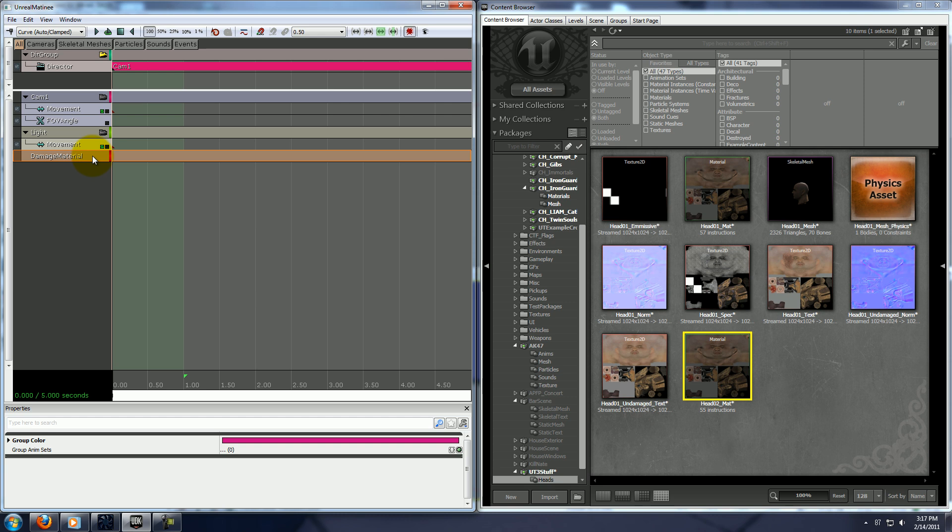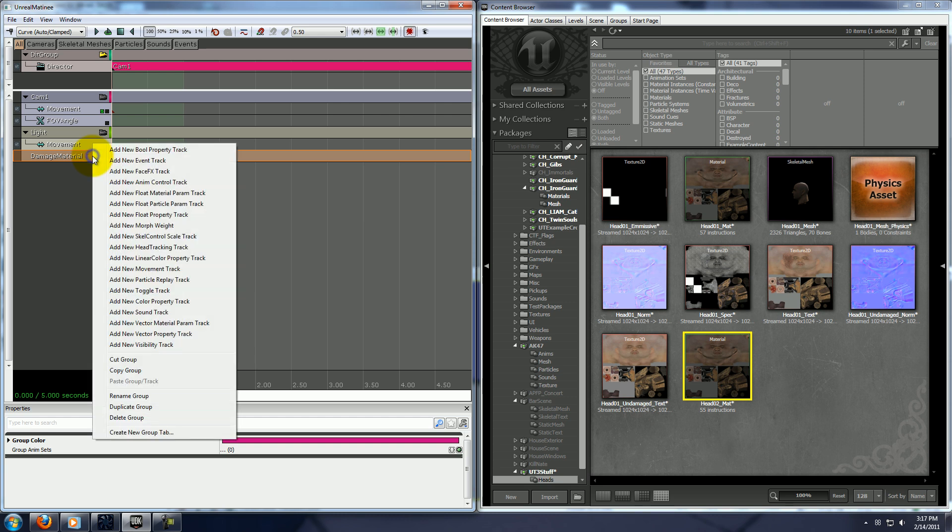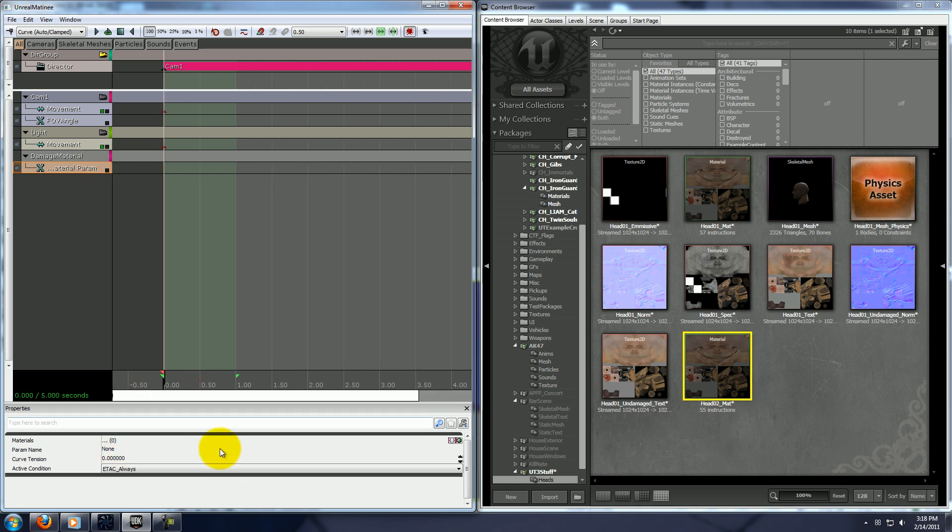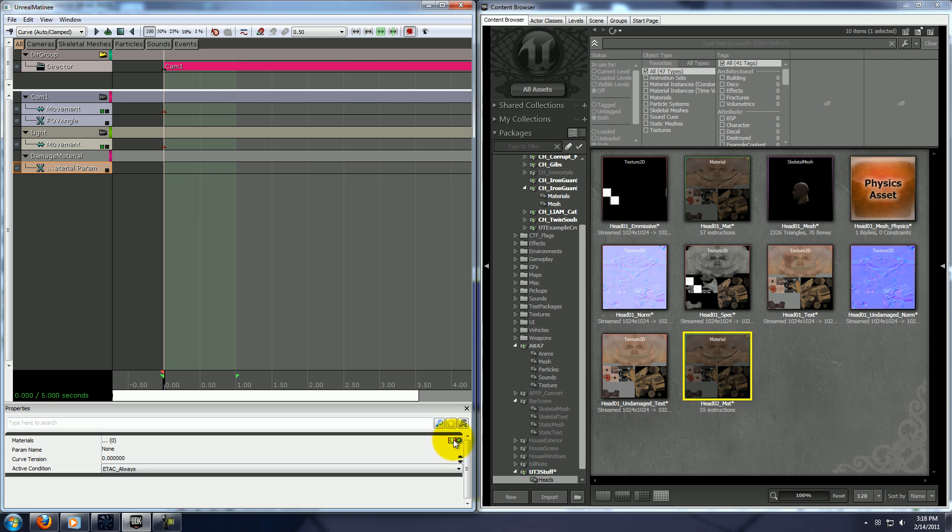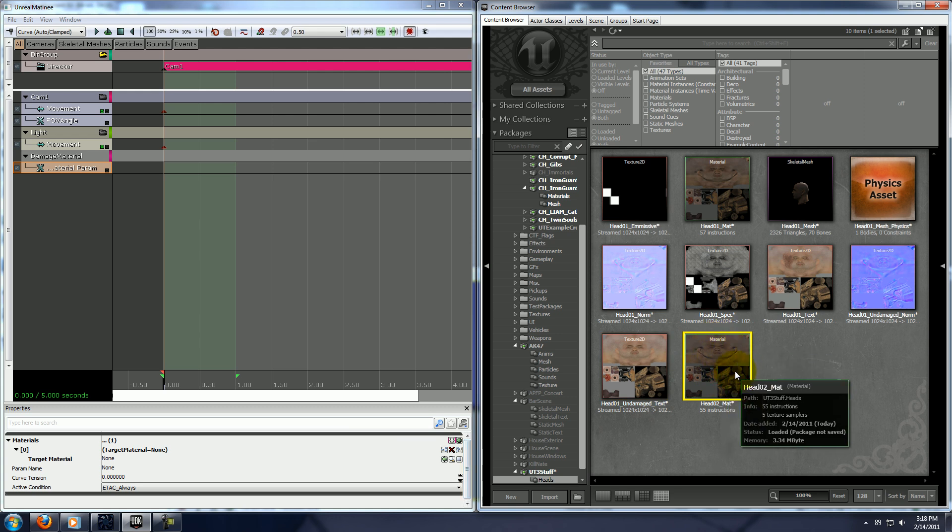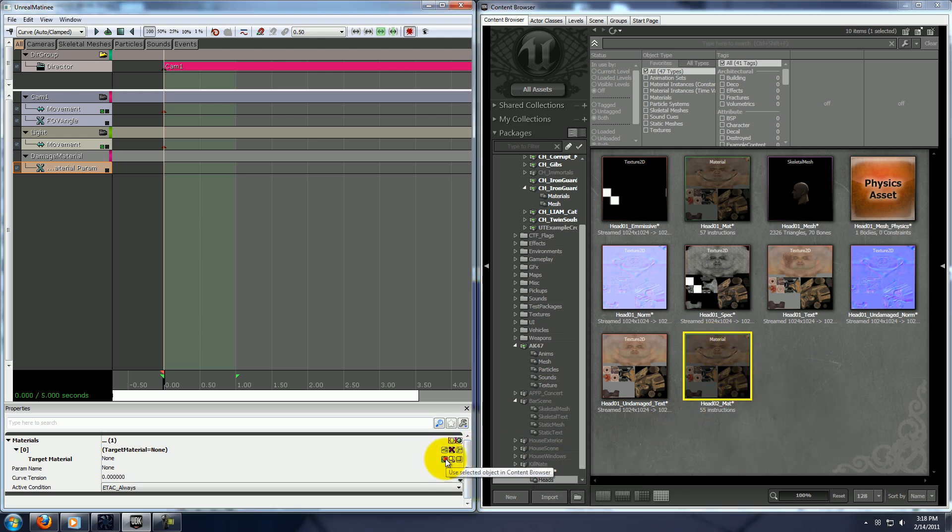Now, with that selected, right click on it, and say new float material param track. Now, down in the param tracks properties, click this little plus button next to the material, and you need to go and put in your material that you have here. So, click that little green arrow.